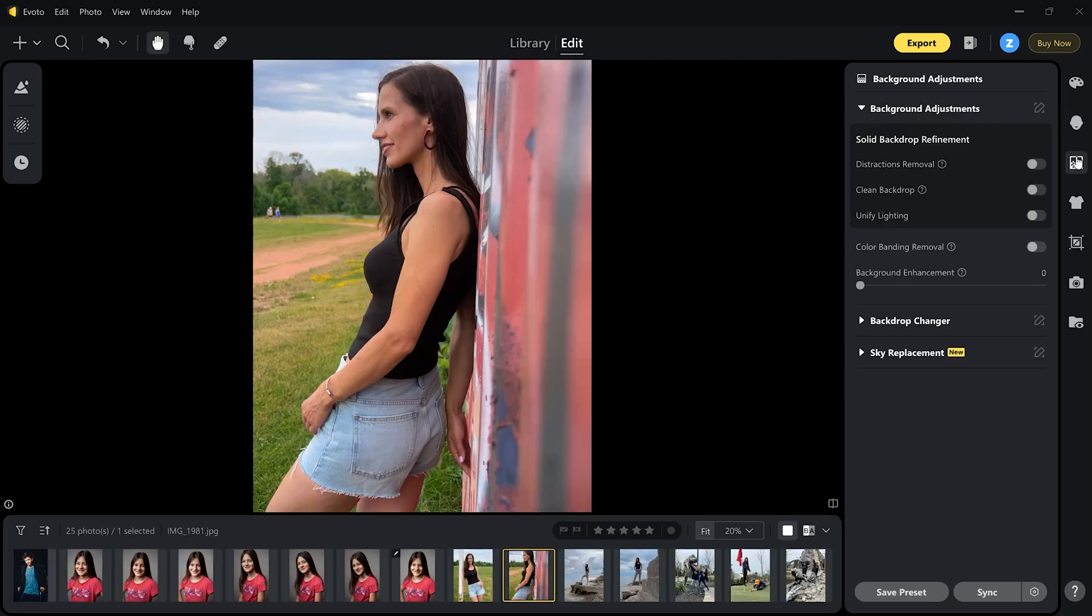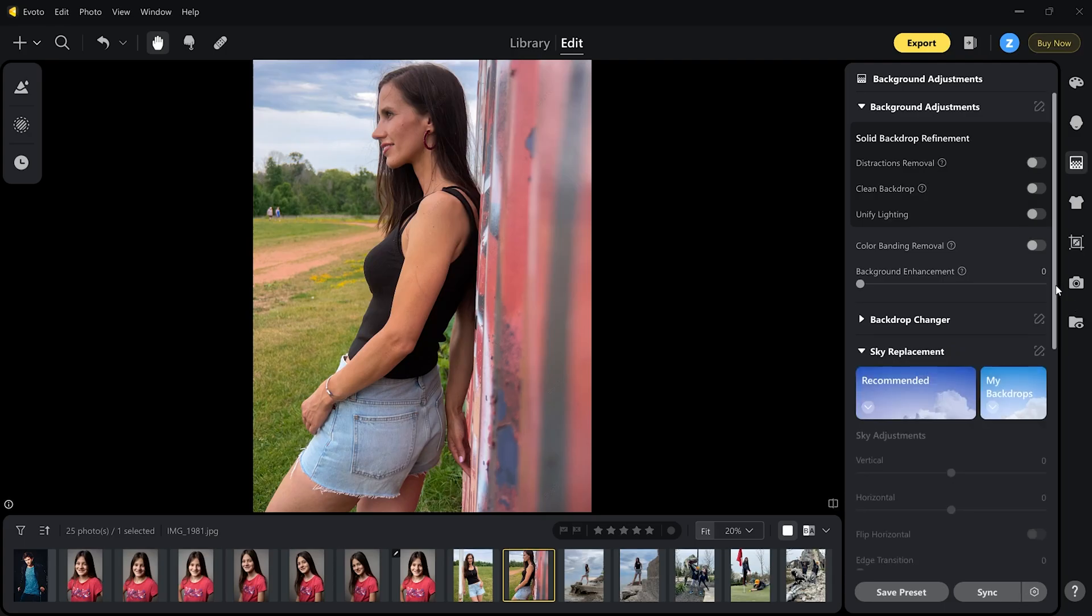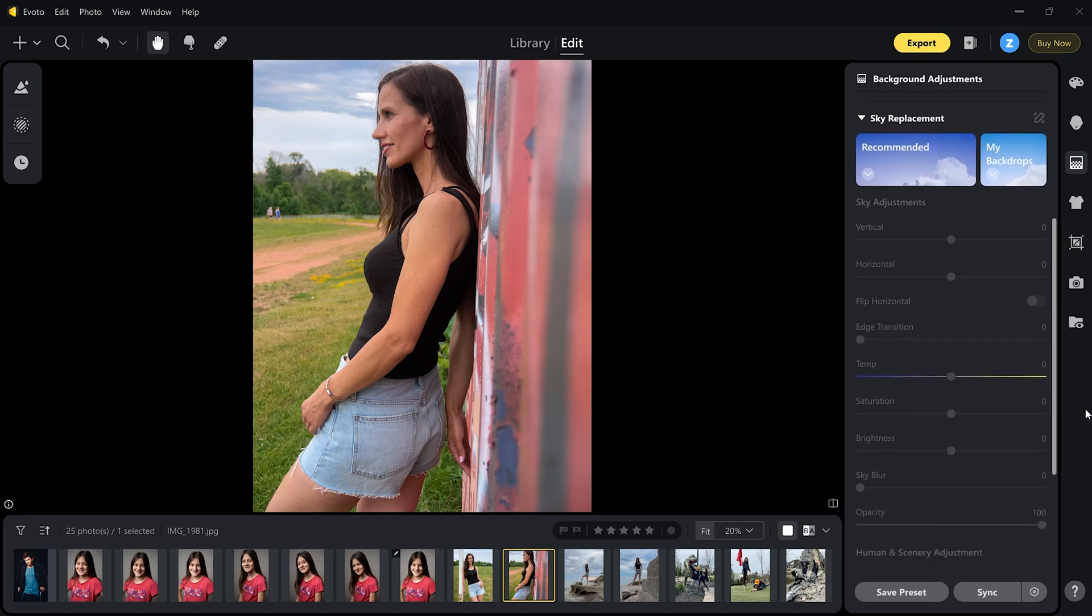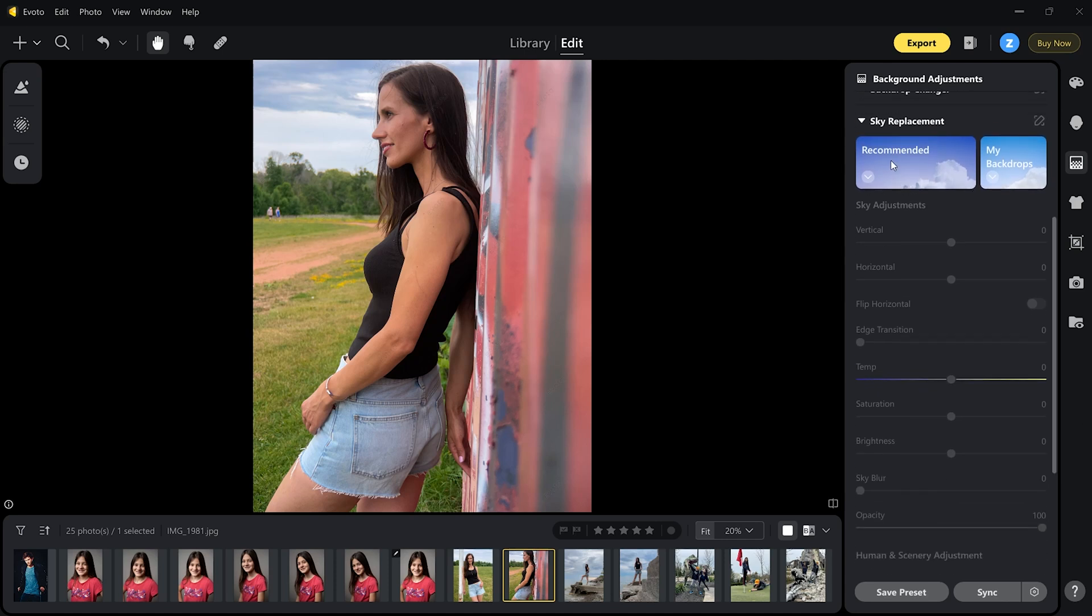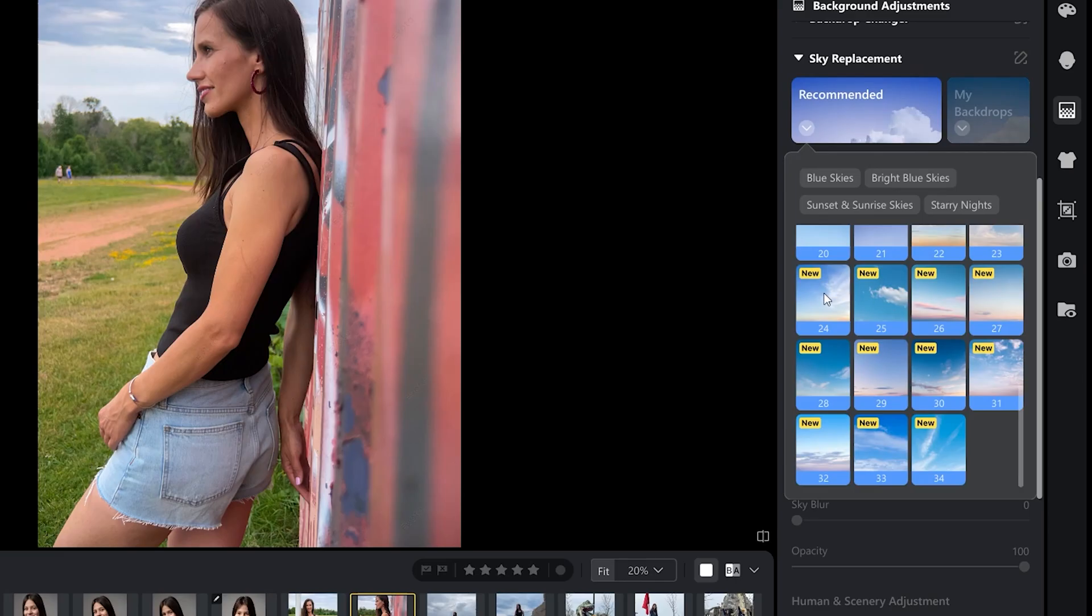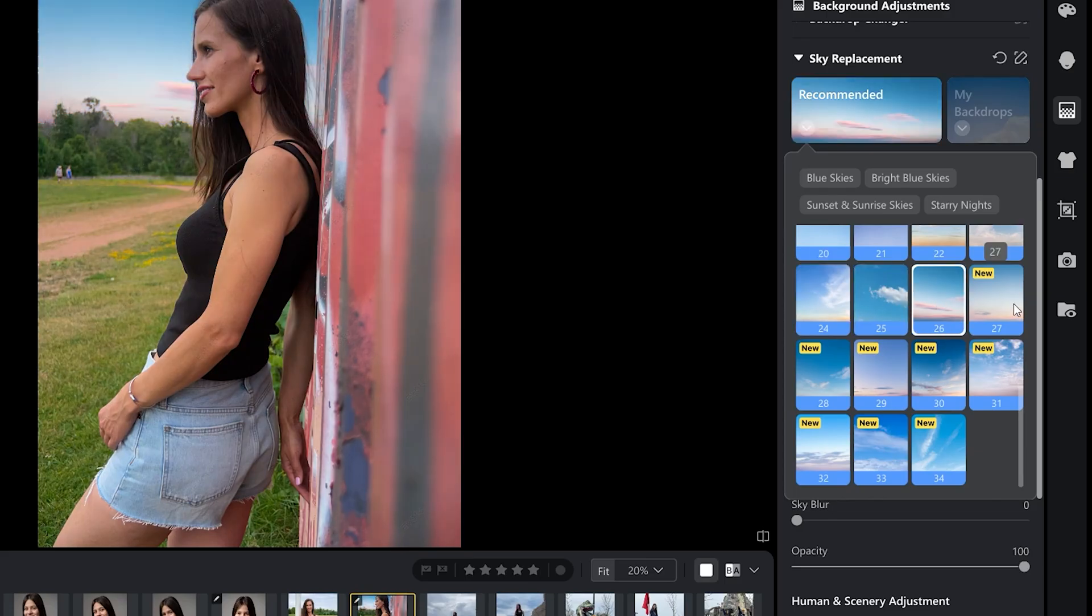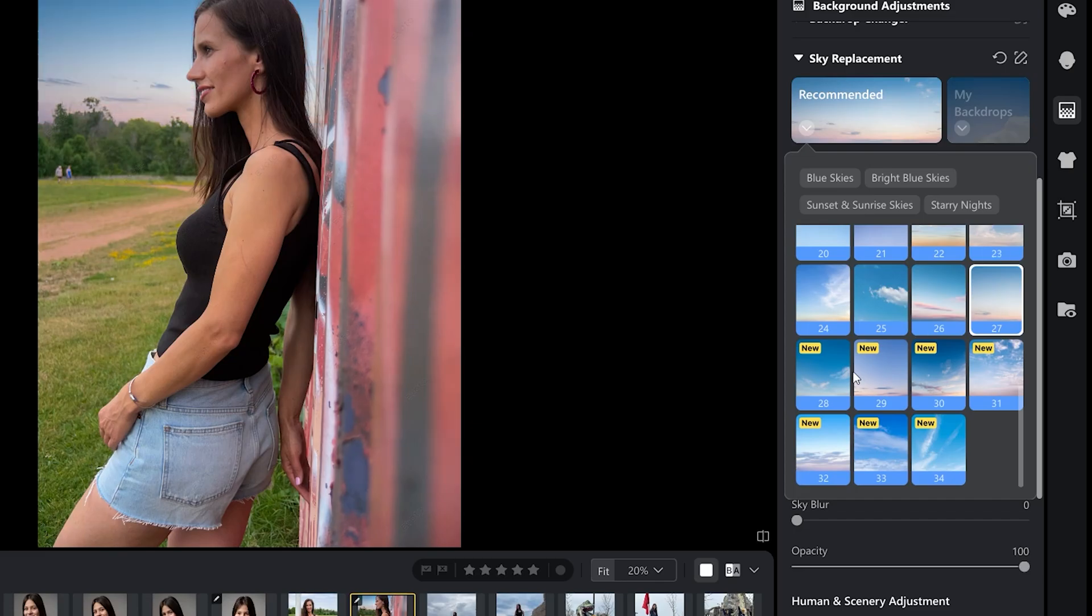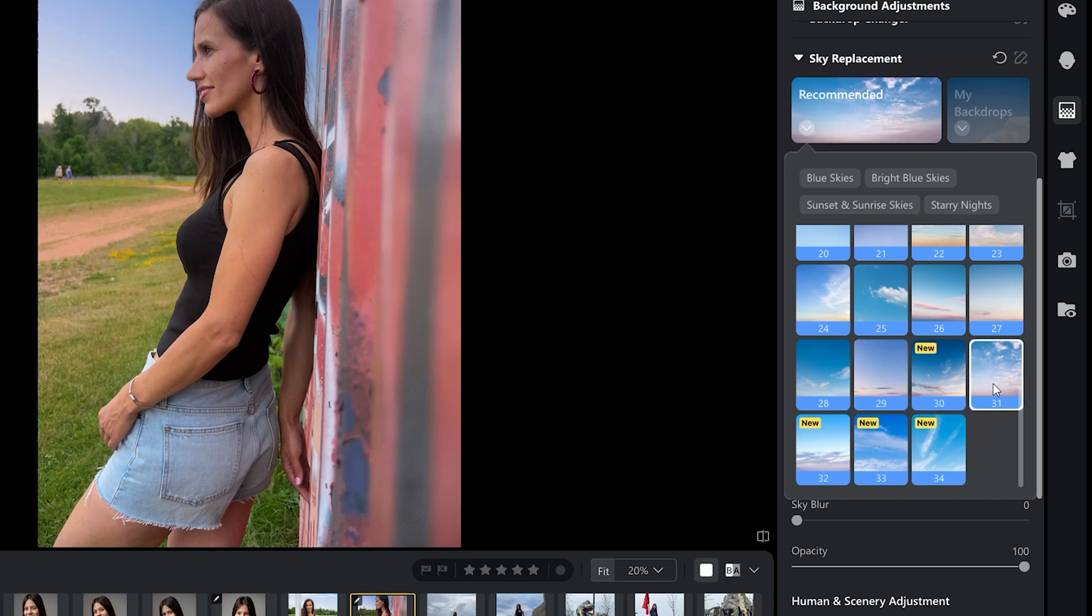This image has nice sky. I would not change it. But since Evoto AI has new skies added, let me show you how this tool works. First of all there are more skies to choose from compared to Photoshop for example. And also you get more adjustable options. The same goes to backdrops. There are actually 100 to choose from. Let's go to background adjustments and select sky replacement at the bottom. Let's select recommended. And here you can see all new skies. Let's try 24, 25. Those are a bit too strong for this image. Let's try more suitable options. 26, 27 is nice. Let's try some more.